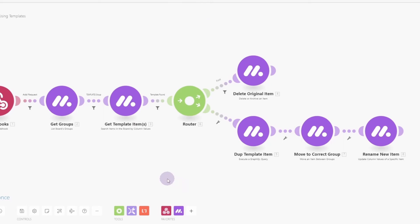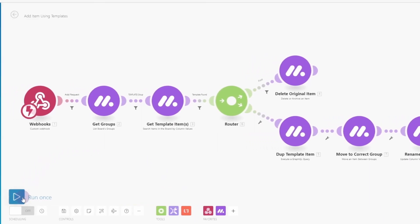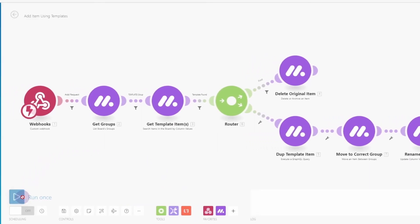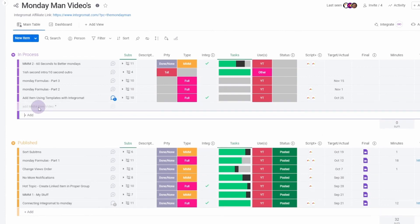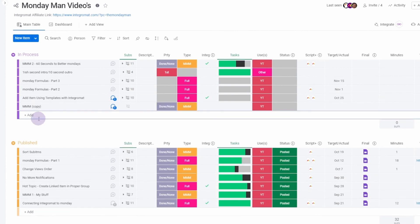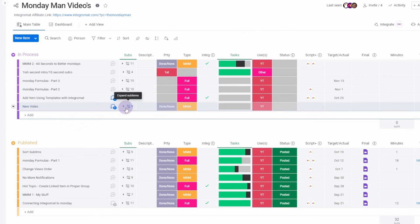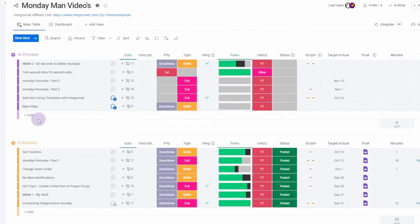So that's basically it. We are ready to test. So we're going to click Run Once. Flip back over to our Monday board. And type in our new item. So Add. And then the module name we want to use. And then the name of the new item. Video. Enter. OK, it's been added. Now it's going to delete it. It's going to copy the template, move it to this group, rename it. There it is. And now you'll see the sub-items get updated. There we go. Good work. And there's all of our sub-items. Very cool.